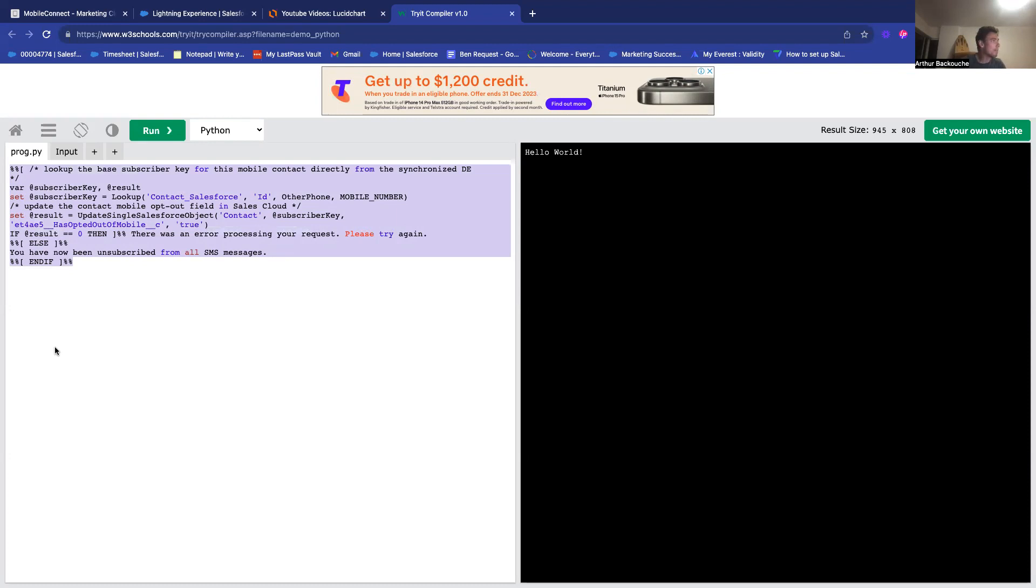And here, basically, what I will do is I will check in Salesforce for the contact that is related to the user, to the person that will be writing the stop keyword.